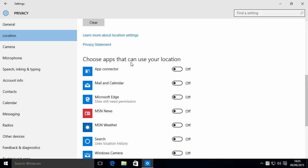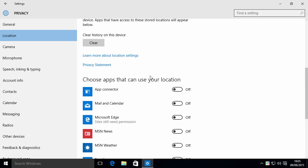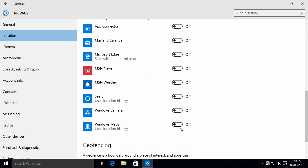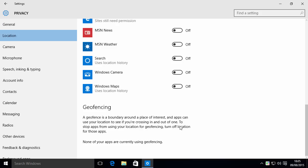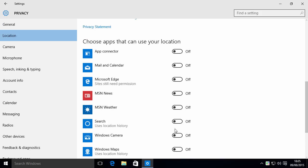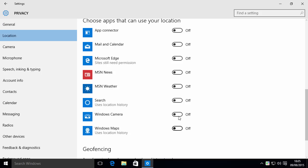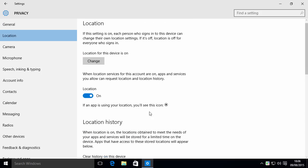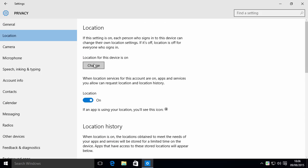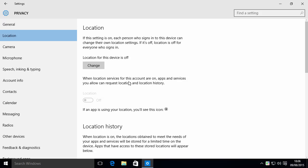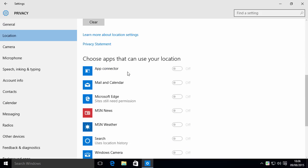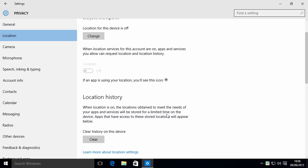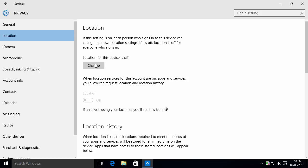However, if you want to leave it on but just choose which apps can make use of that information, can actually get that information of your location, you can just toggle these on and off for which ones you want to have access to it. It's usually a good idea though to just turn the entire thing off for the whole device. So now everything is off and you can't even turn it on because it's been disabled for the entire device.